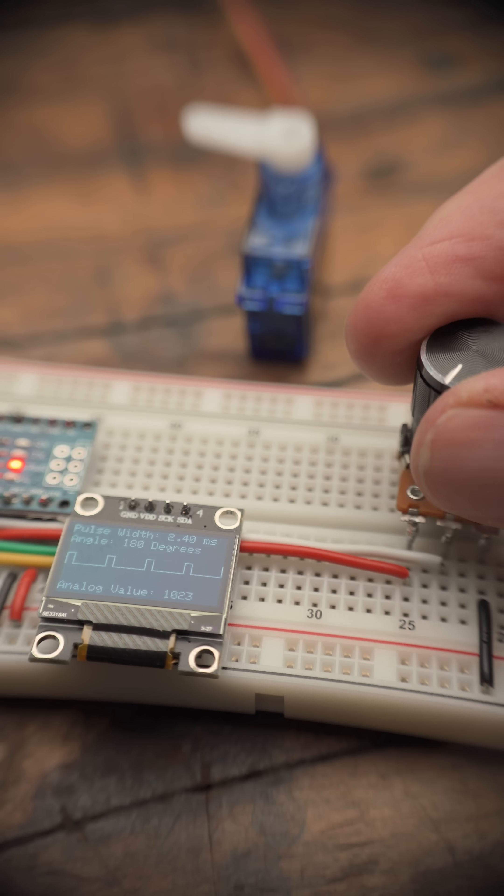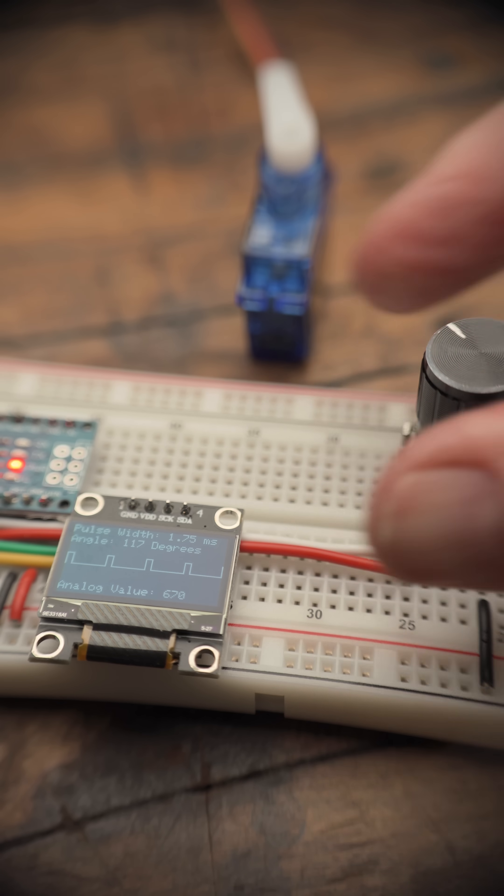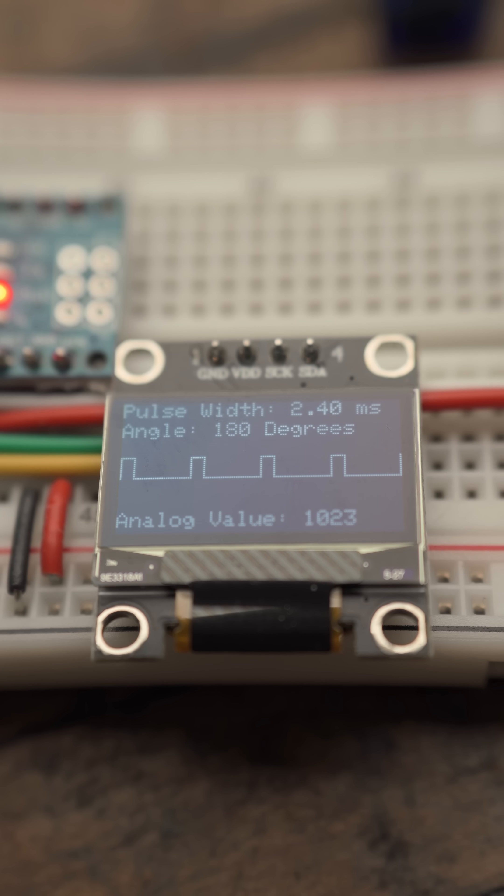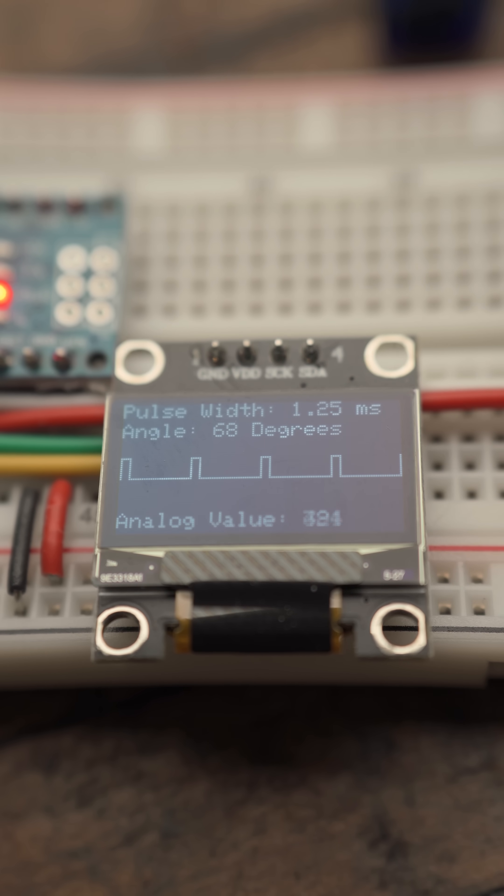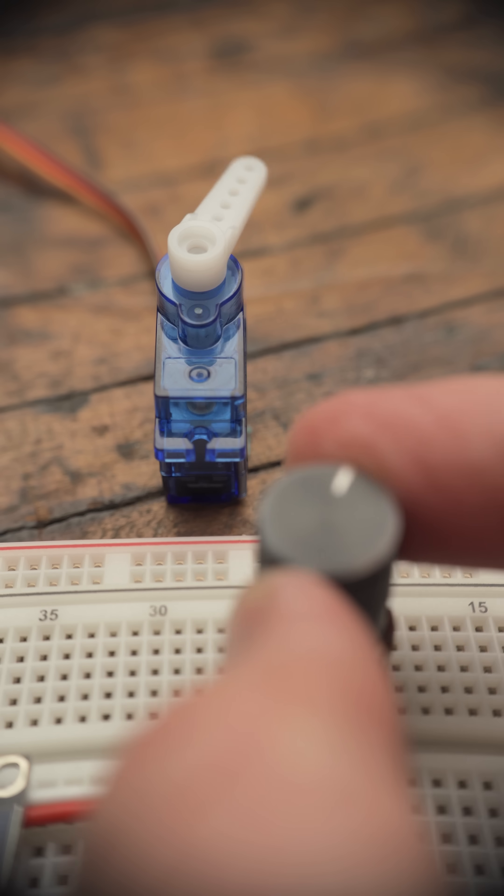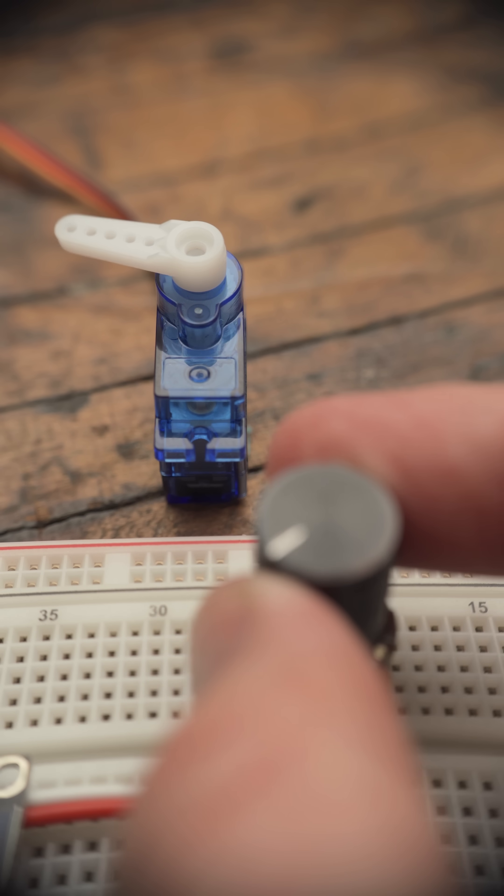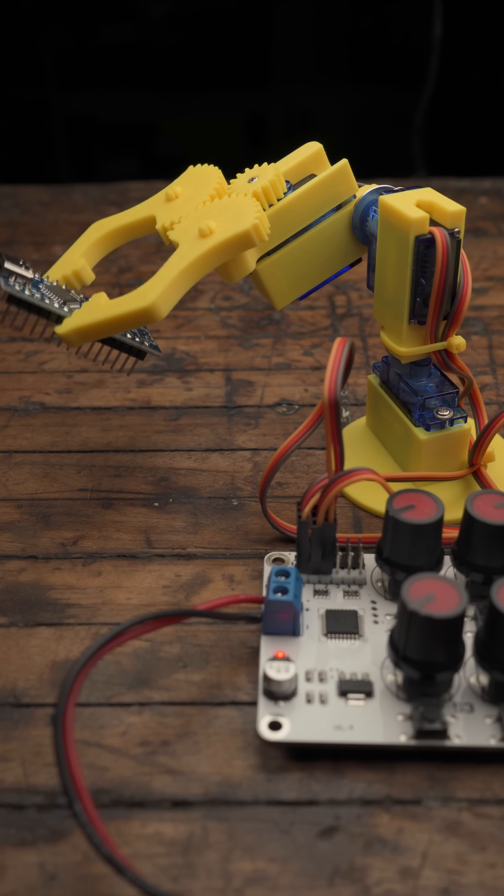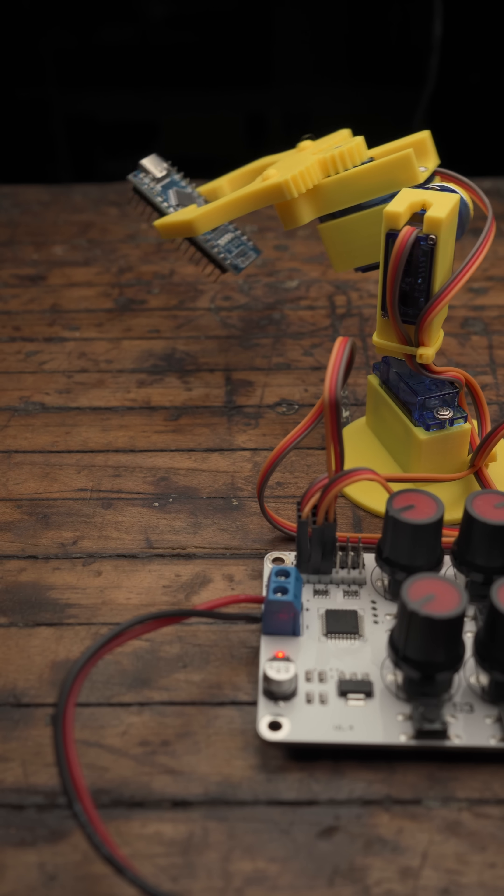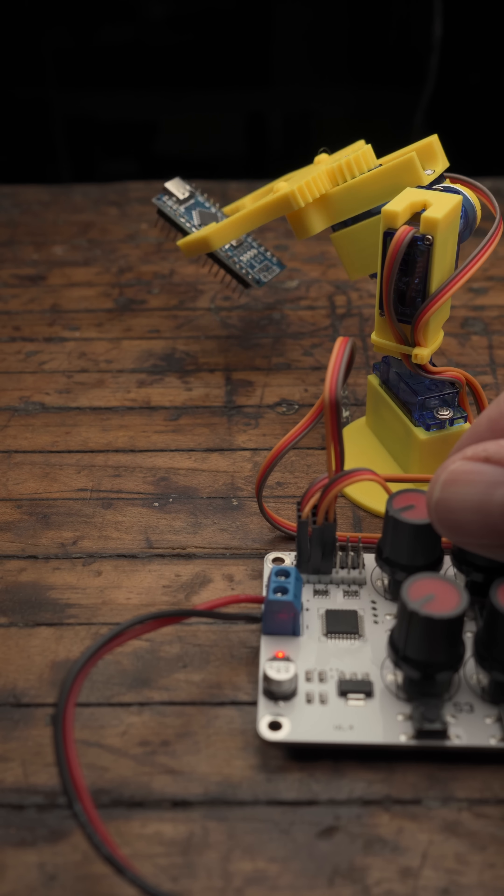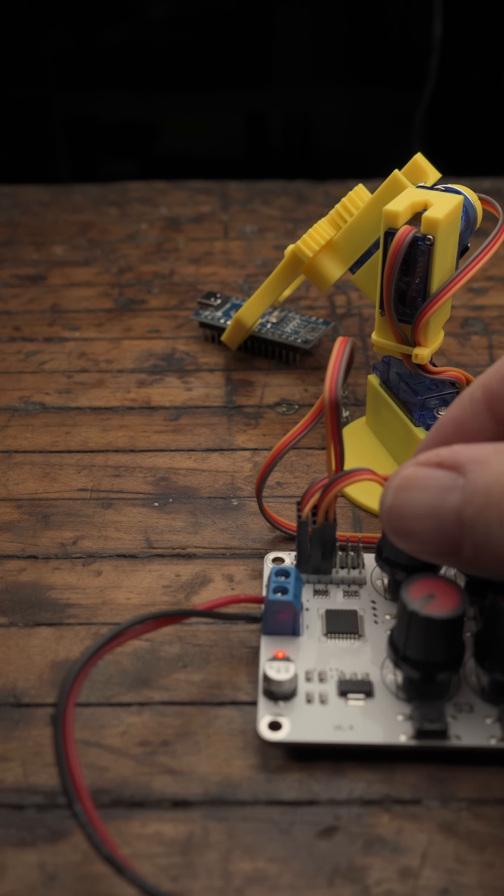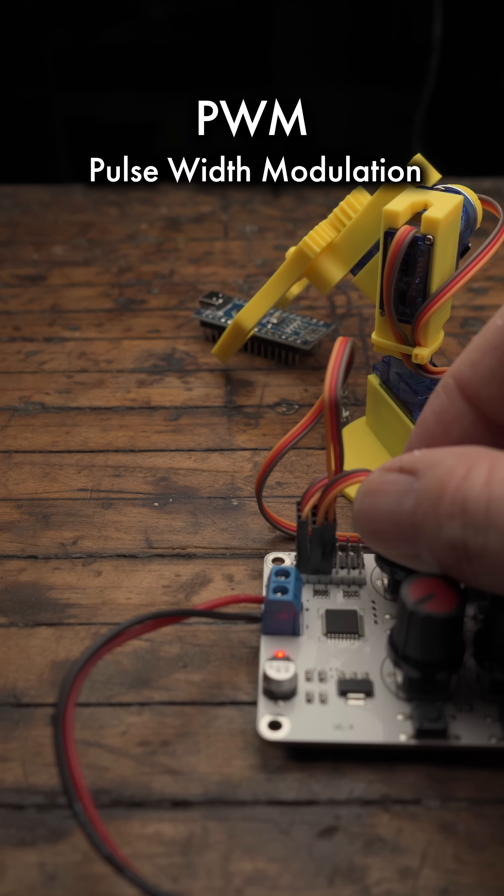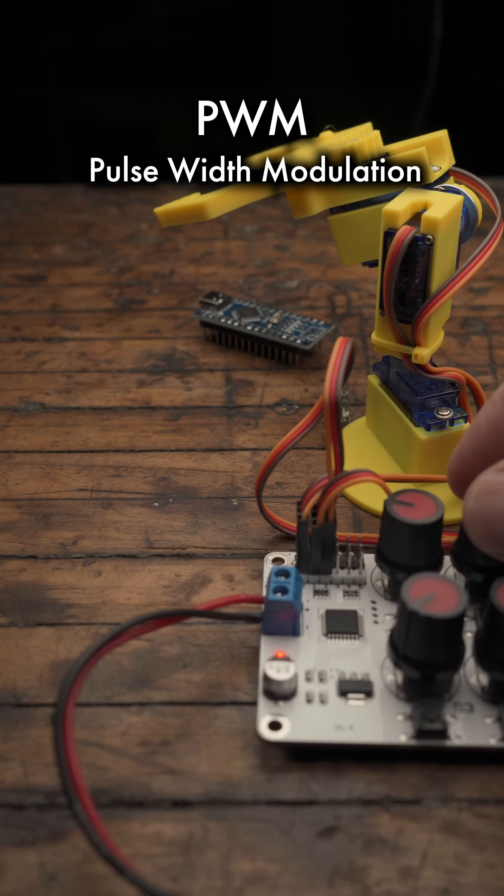The 50 Hz frequency reflects how often the servo updates its position, meaning it checks and potentially moves 50 times a second. This process where the servo position is determined by the duration of each high pulse is known as PWM.